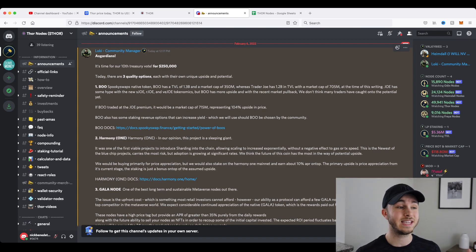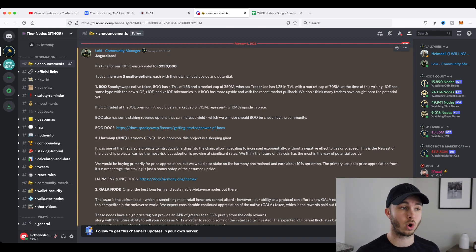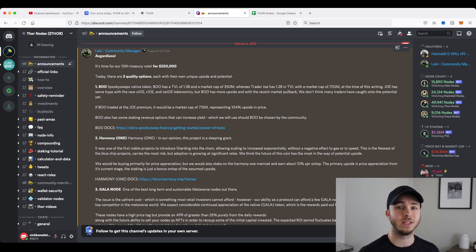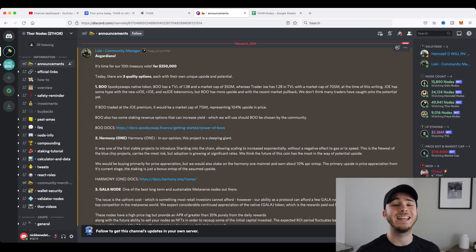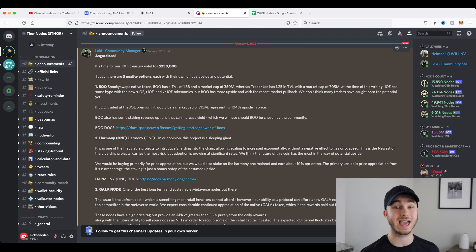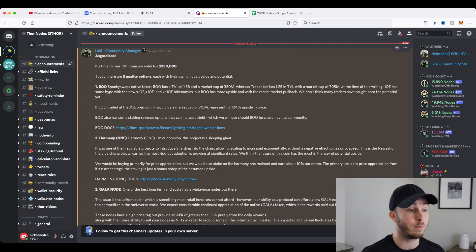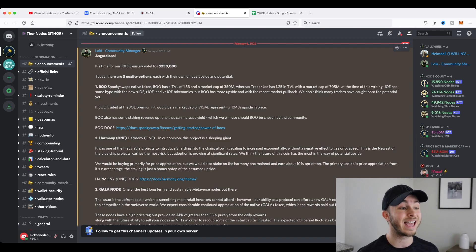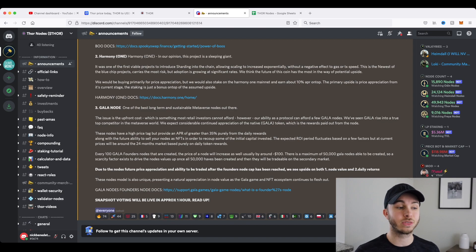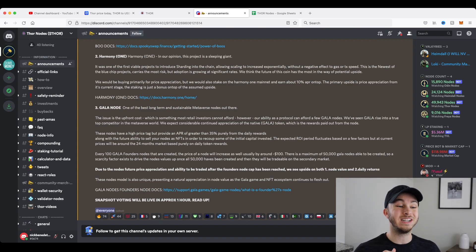So you can see here in the discord, and if you do have Thor nodes or are interested in Thor, I definitely recommend joining the discord. This is where everything happens, all the votes for investments, any news announcements, et cetera. So you can see here, there are three options to be voted on today by the Thor community. The first is Boo Spooky Swaps, the second is Harmony, and the third are Gala nodes. I won't go into these three possible investments by the Thor treasury right now.